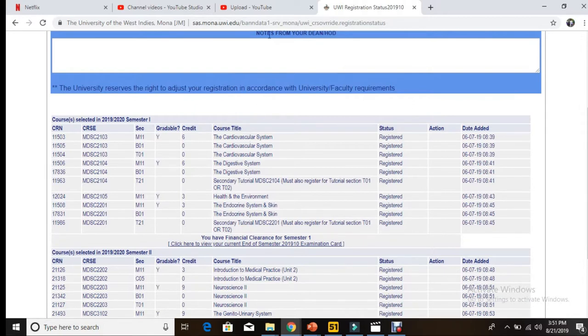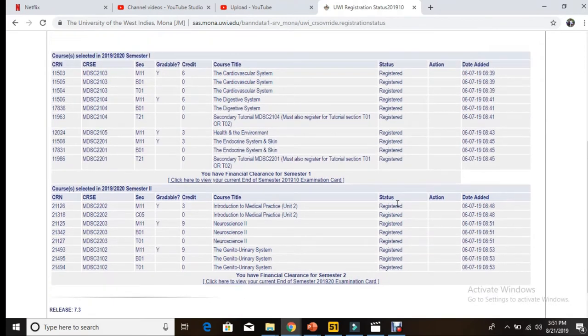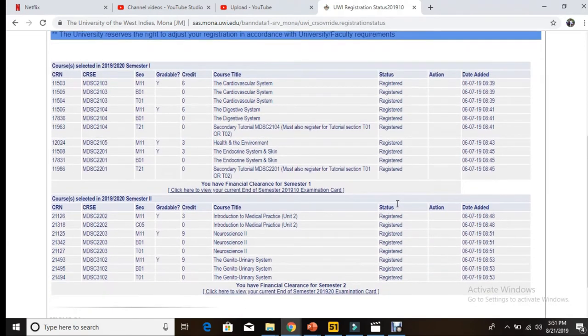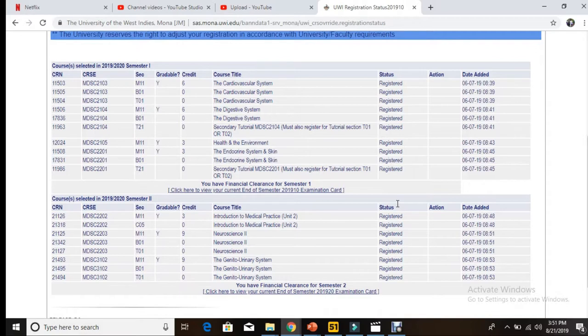It says registered, registered, registered for all courses. So if you do not know how to register, we have a registration video or registration tutorial video in our list of videos, so you can check that out and know everything on how to register.